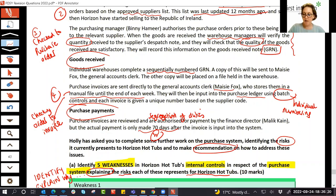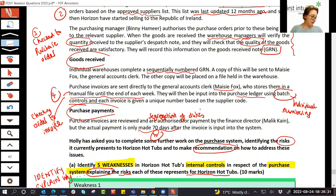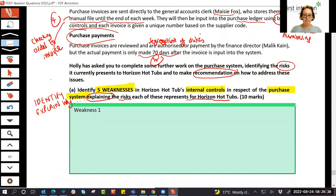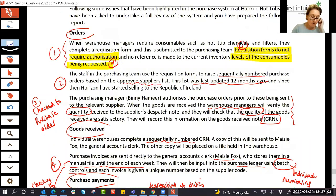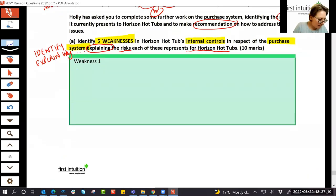There are weaknesses all over the place. What I wanted to show by reading through first is that there are all sorts of things you could include — we won't include them all because we need five, but we have a whole range to choose from. The key is: identify the weakness — just find it — and then explain why it could be a risk. Let's start writing these up.